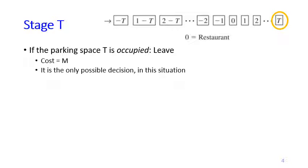As usual, let's start at the very last stage of the problem. Assume that Robert has arrived at the very last parking space, which is stage big T. When he arrives at the very last space, there are two possible conditions: whether this space is still empty or it is already occupied by somebody else's car.